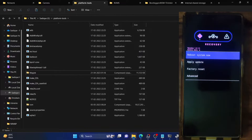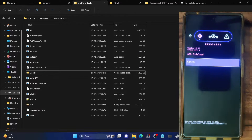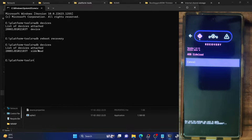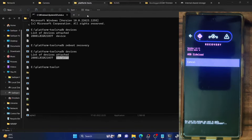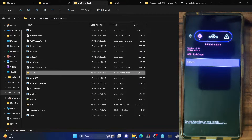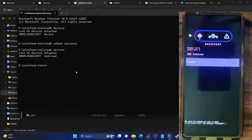Our phone is now in recovery mode. Select Apply Update and choose Apply from ADB — the phone is now in ADB sideload mode. Open the CMD window inside the platform tools folder and type 'adb devices'. Make sure you are getting the 'sideload' keyword. Make sure magisk.zip is inside the platform tools folder. Then type 'adb sideload magisk.zip' and hit Enter.